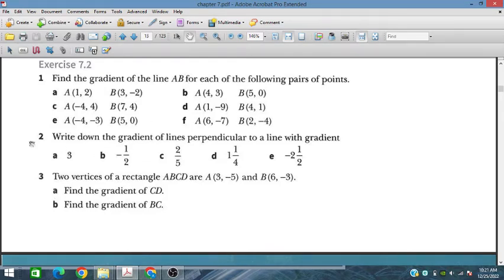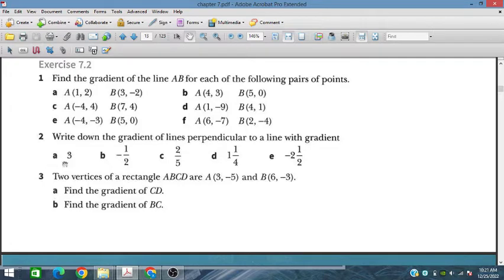In the second problem, we are given some gradients and we have to write down the gradient of the lines perpendicular to a line with gradient A. Some gradients are given and we have to find the gradient of a perpendicular line.